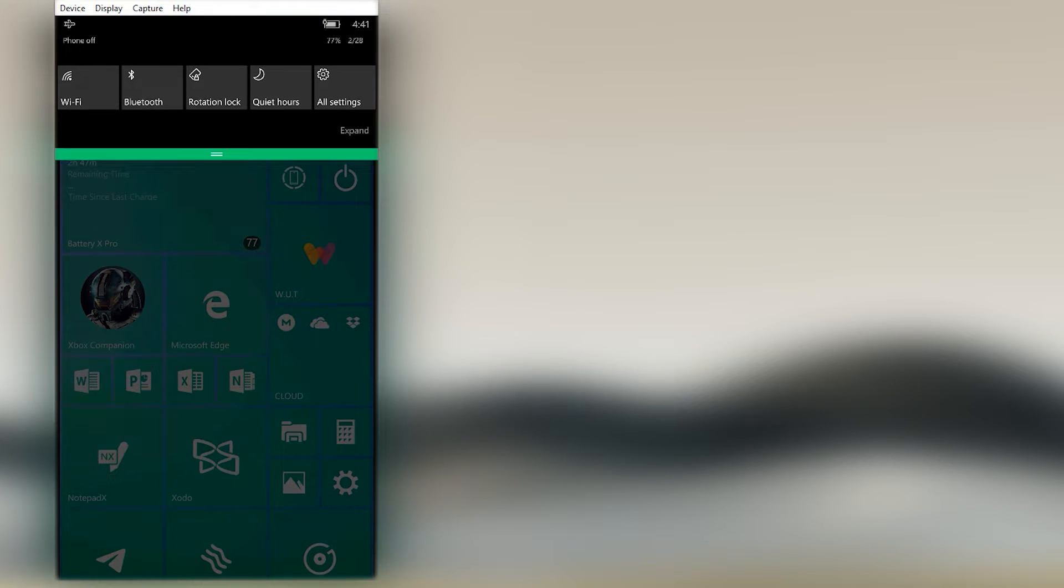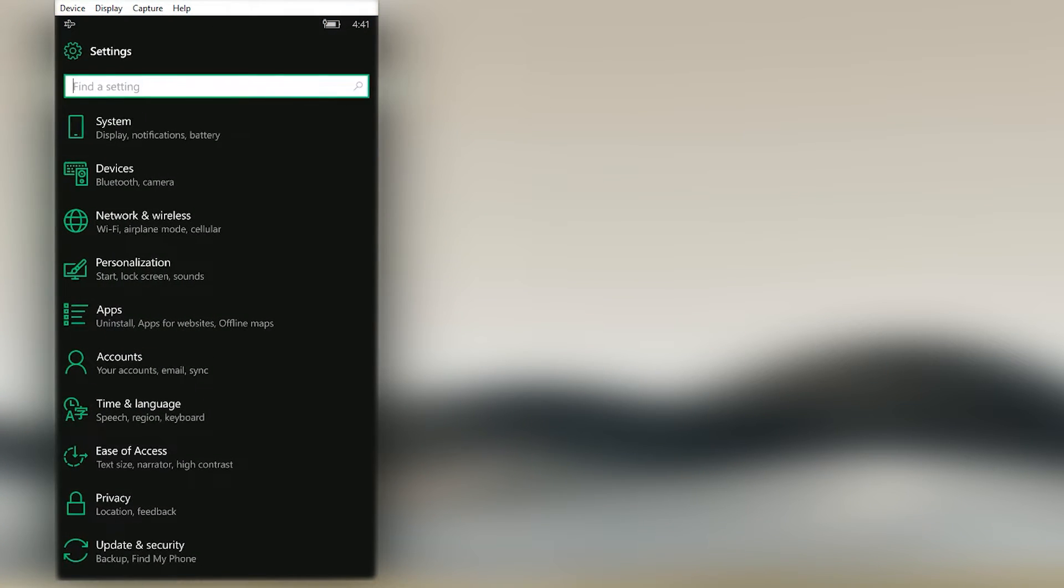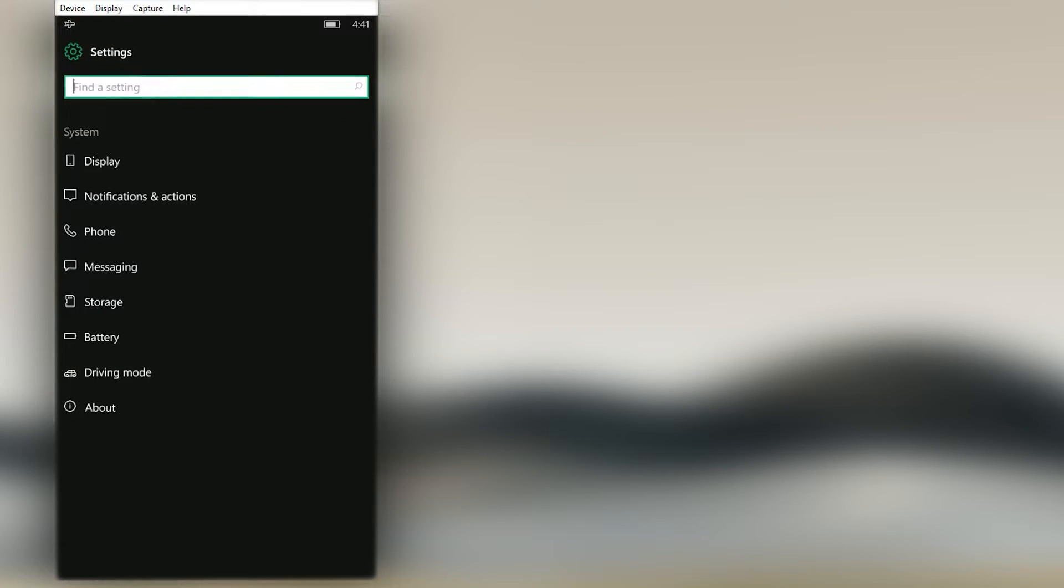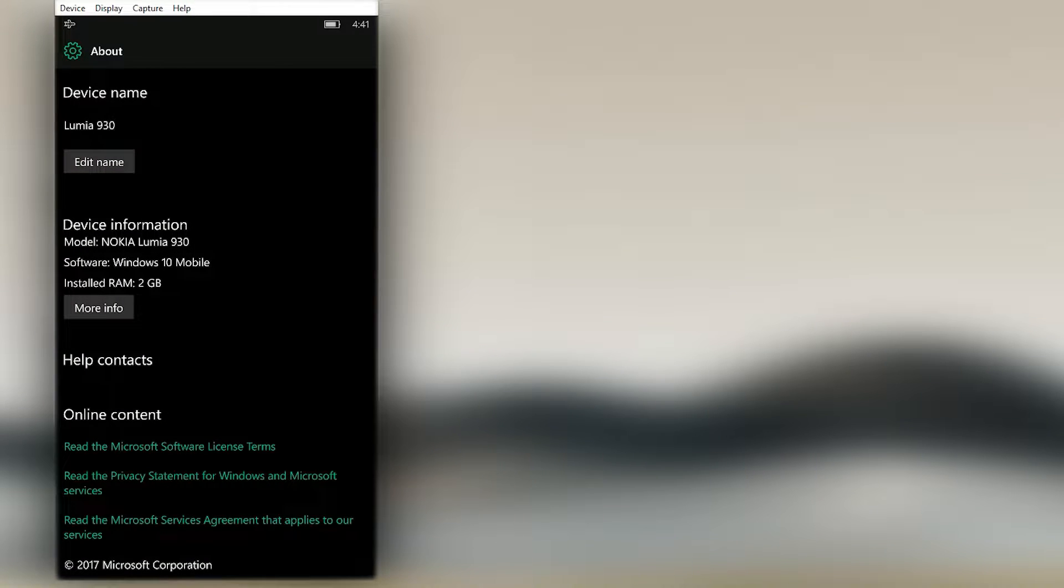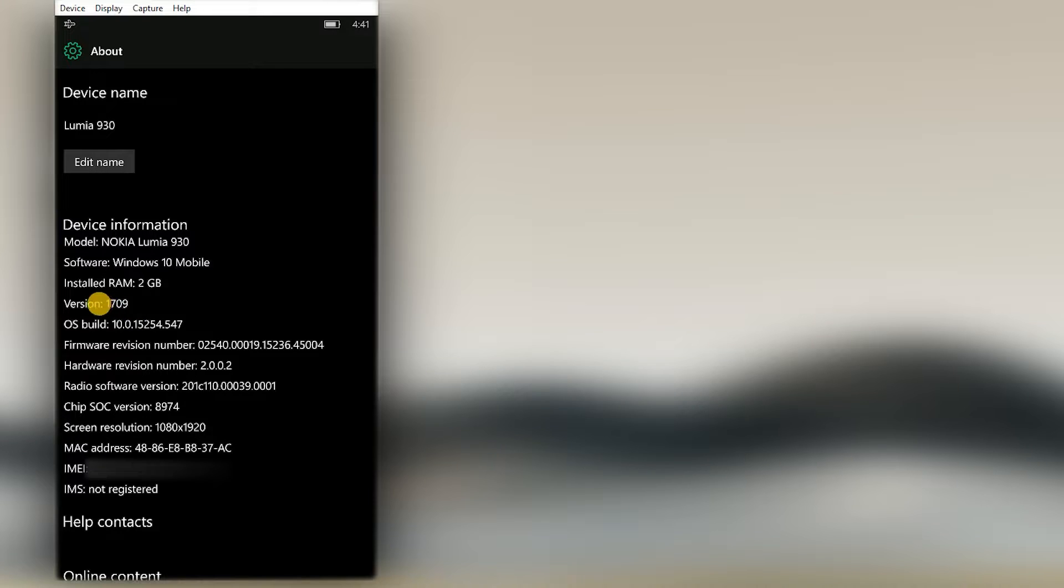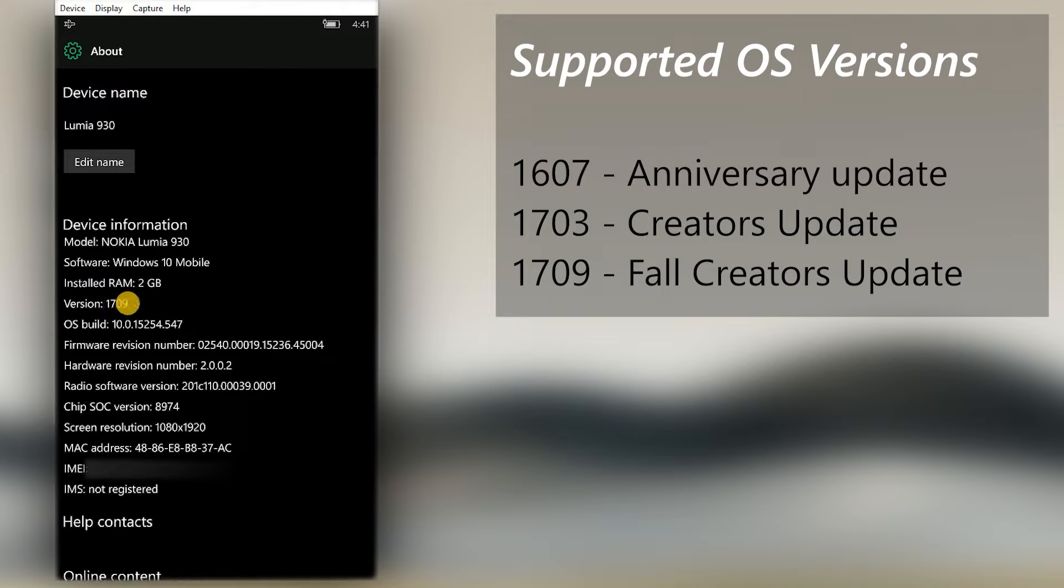Before going to install the app in your Windows Phone, we need to make sure that you are running a supported Windows 10 mobile build. To check that, go to Settings, then to System, and click About. Click the More Info button and take a note of the OS version. See if it's available in the supported OS list. If it is, you can install it.